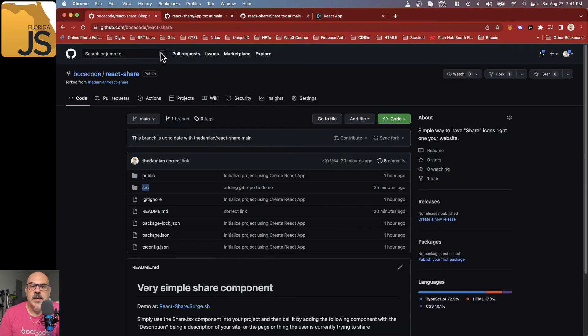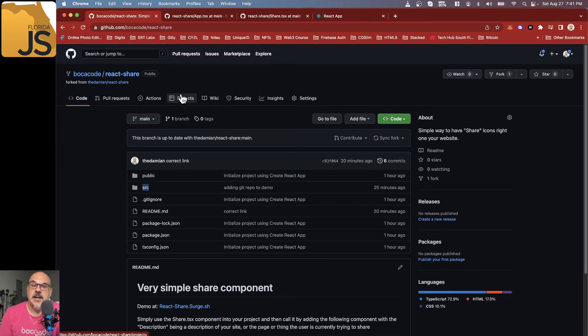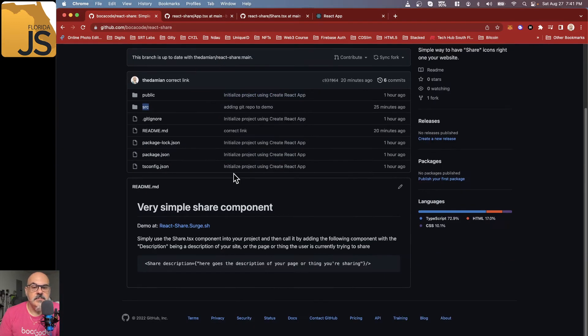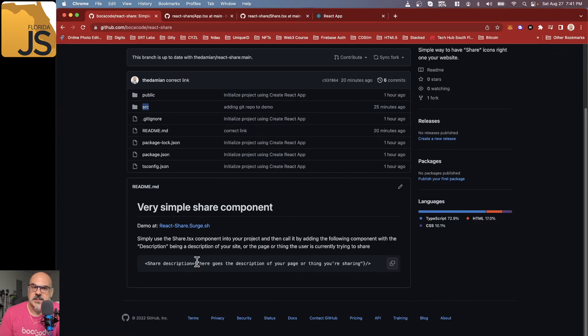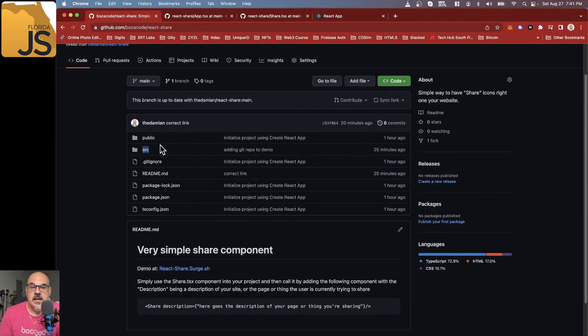How do we do this? If you want to go to github.com/bocacode/react-share, you'll see the project on how to do it. We talk about how to add it in here, but let's go into it.